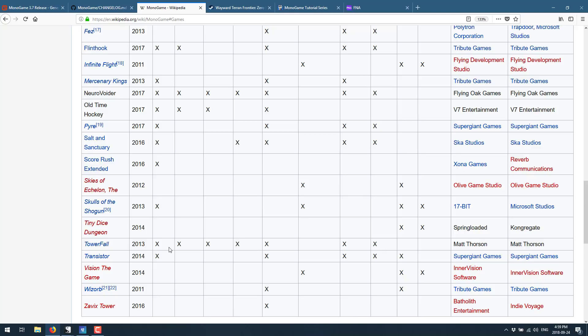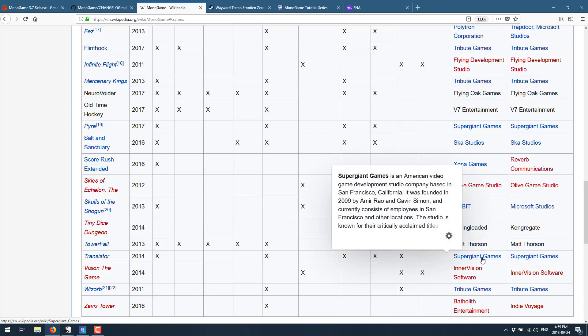Some of the best-selling games that have ever been released from indie developers. Especially you see Supergiant Games really stands out on this list. They're all made using MonoGame, so this is a battle-tested implementation of XNA that continues to drive on.